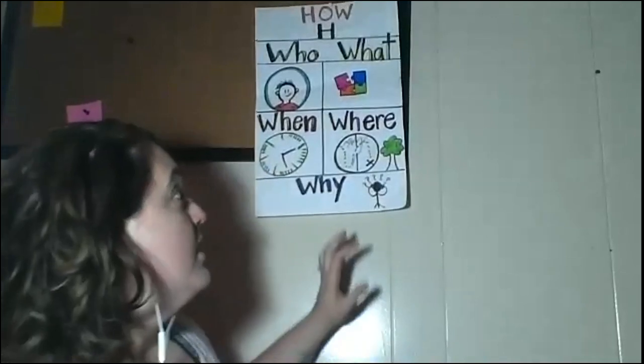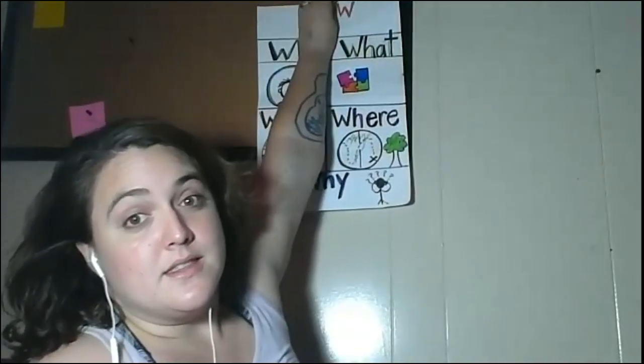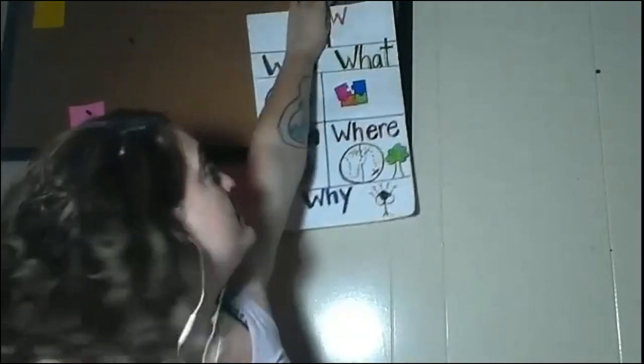Hi guys, it's Miss Destiny and I wanted to do a video about our newest book for our reading program. Today we're going to be working on using our question words to answer questions in this story.